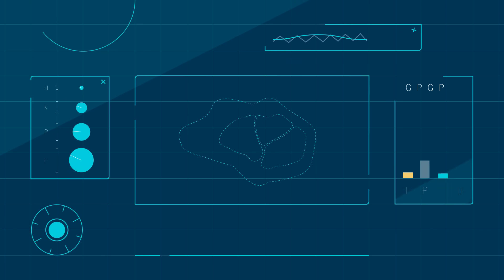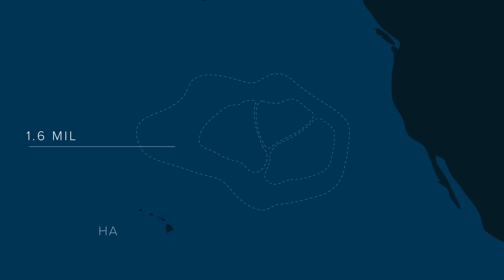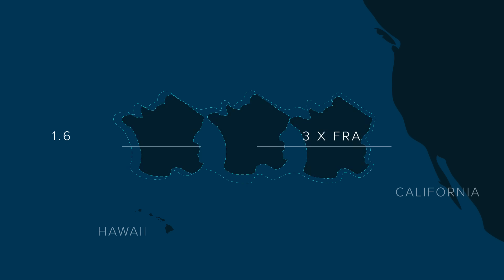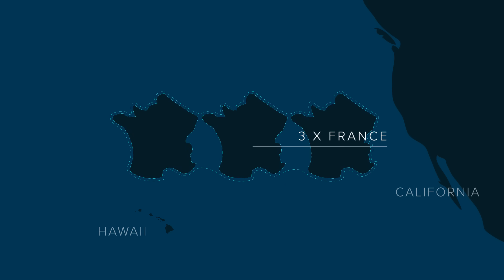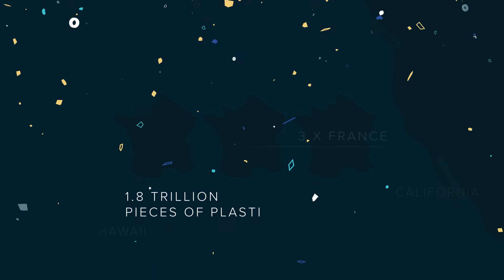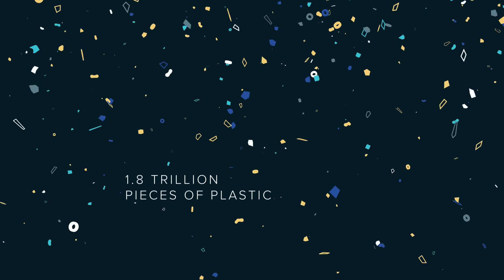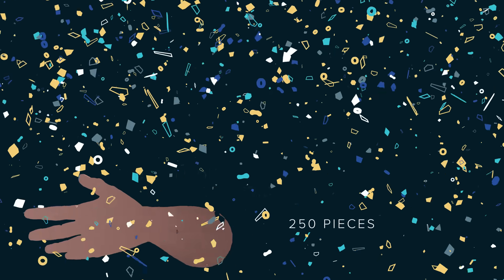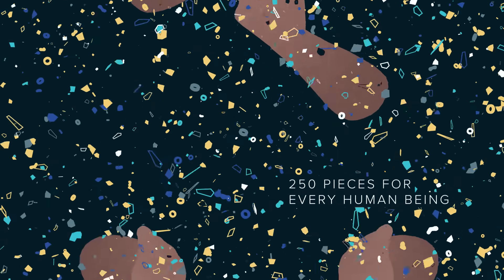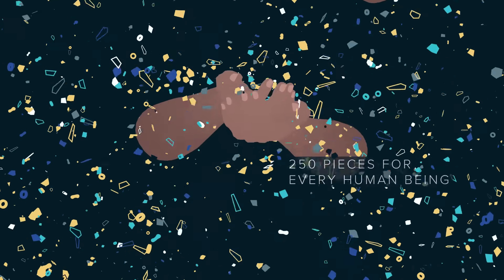The results of all this work? The Great Pacific Garbage Patch measures 1.6 million square kilometers—three times the size of France. The patch contains 1.8 trillion pieces of plastic, which equals 250 pieces for every human in the world.